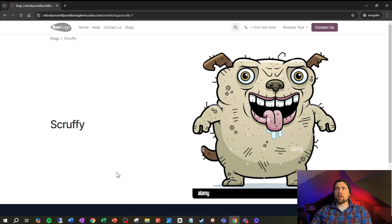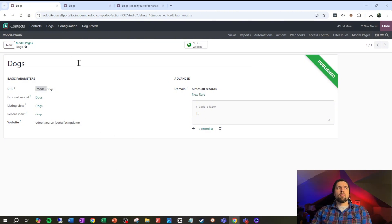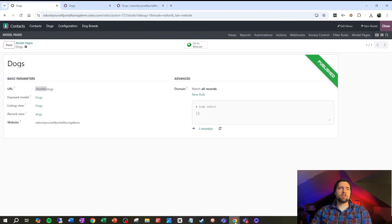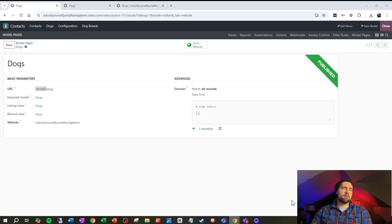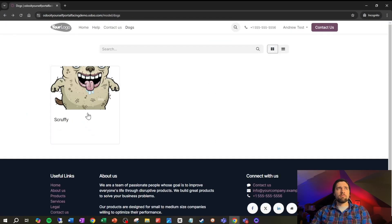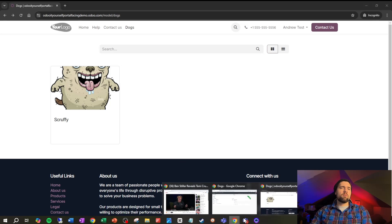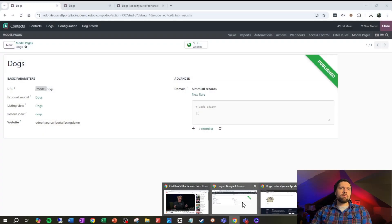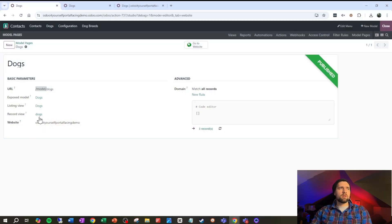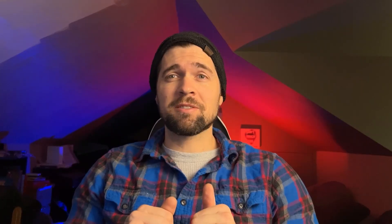We'll get into that real quick. Popping back into our model pages we can see we have a listing view which is going to be the view that we see first, and then we also see our record view which is going to be that form view that pops up. Now I did try to edit these using the website editor but I'm guessing that's a piece that Odoo hasn't gotten to yet. If somebody knows of an easy way to kind of drag and drop and change up these different views, please go ahead and drop that in the comments below because it'd be super helpful.